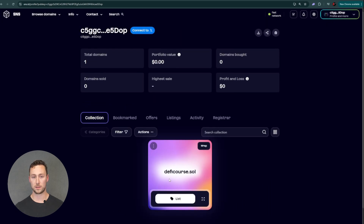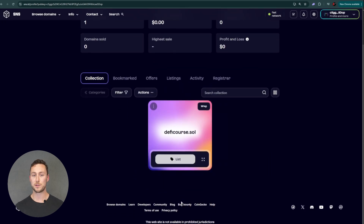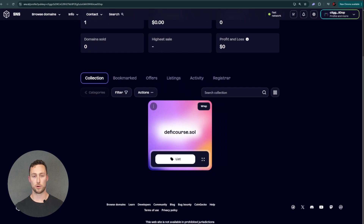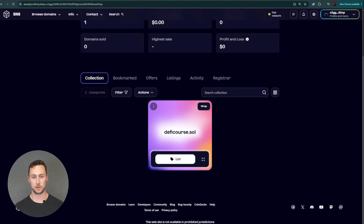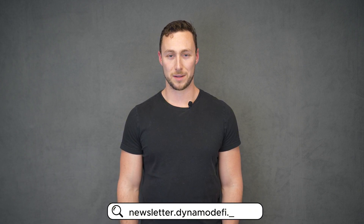If you have a public wallet, like the one that you use to own NFTs, now you can easily share your profile with others by giving your new .sol address. Now you should understand human-readable crypto wallet addresses — what they are, what they're used for, and how to make one. Maybe you even followed along and made one for yourself. And remember, to keep up to date on new opportunities in the crypto market, you can check out our newsletter at newsletter.dynamodefi.com.